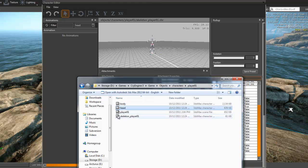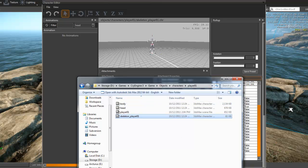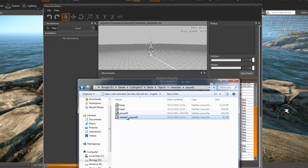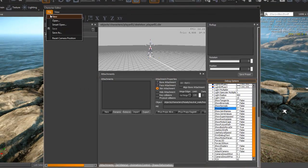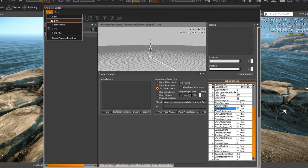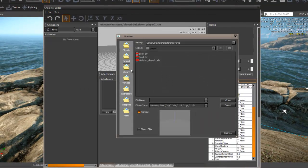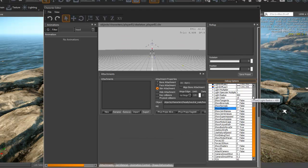We're including the exported character files also, so you can just drop these into your CryEngine game objects, characters, player name folder. And if you open in the character editor the skeleton character file...